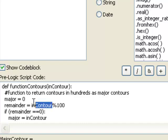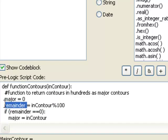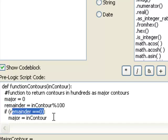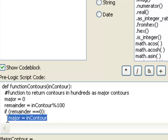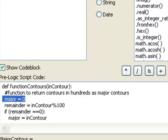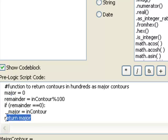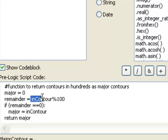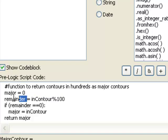The mod operation will give us the remainder of the input contour variable divided by 100, and we'll store that in a variable. Then if that variable is equal to 0, we know we've got a value in increments of 100 and we would set our major to be equal to that value. If it's not, major is simply going to be equal to 0. Then we'll return that major contour value. So if the remainder of input divided by 100 is 0, we know we have a major contour in increments of 100.